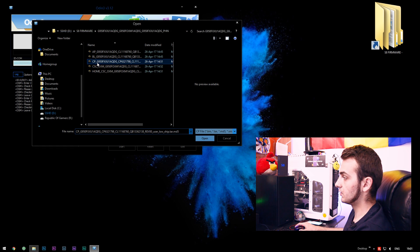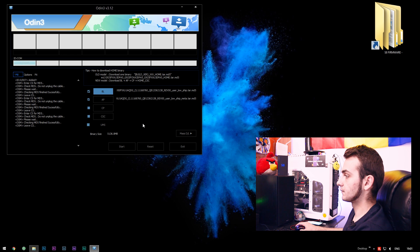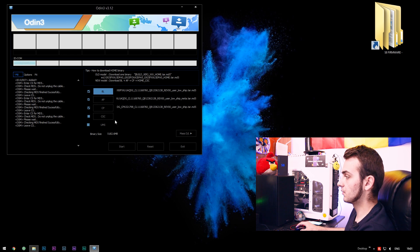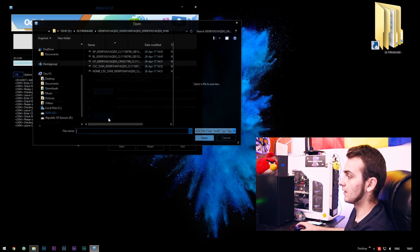Right now we're going to load up the CP file. Go and check out the CP file. It's loaded up.